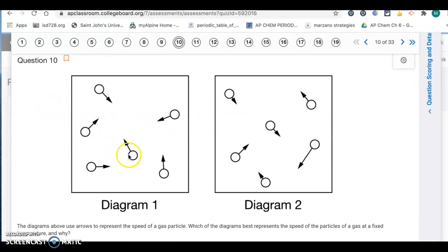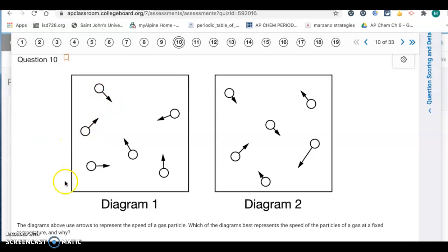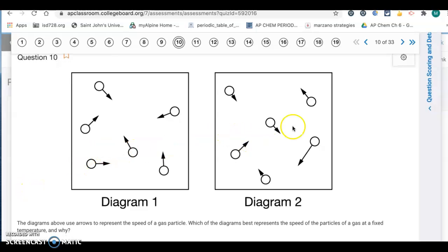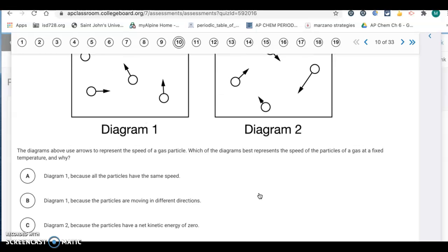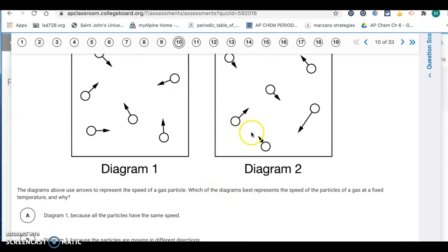Question ten: diagrams use arrows to represent the speed of gas particles, where the length of the arrow represents speed. Which diagram best represents the speed of particles at a fixed temperature? Kinetic molecular theory says particles are not all going the same speed. At a certain temperature they have an average kinetic energy, but particles will go at different speeds. So diagram 2 is better because the particles have a variety of different speeds — some slow, some fast.